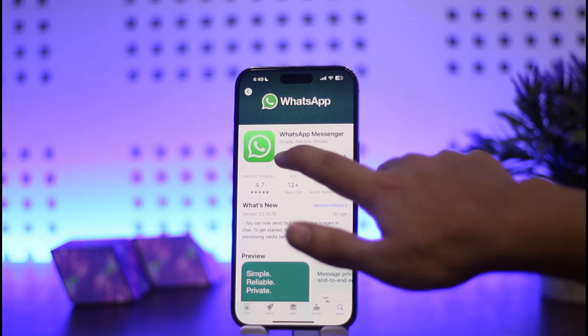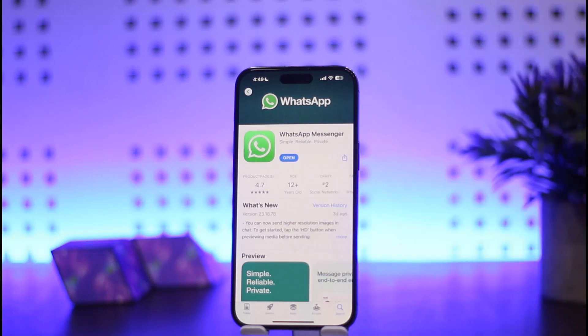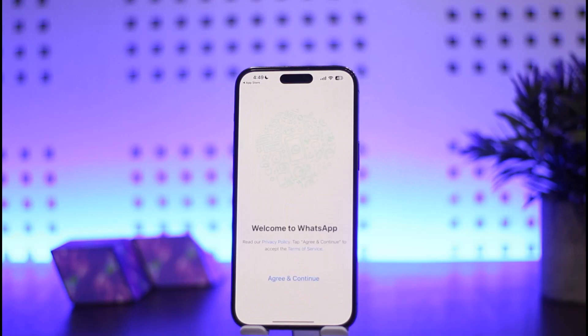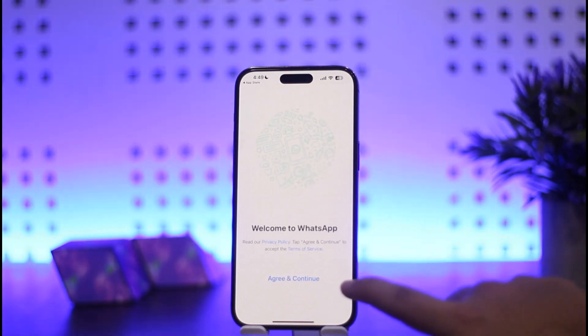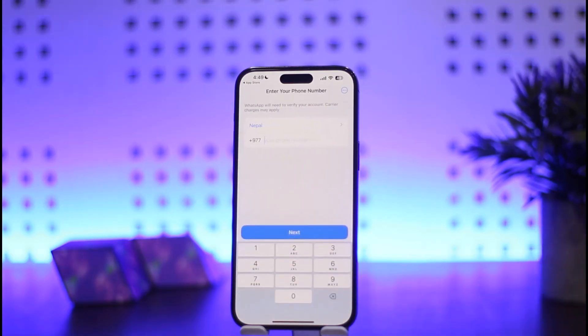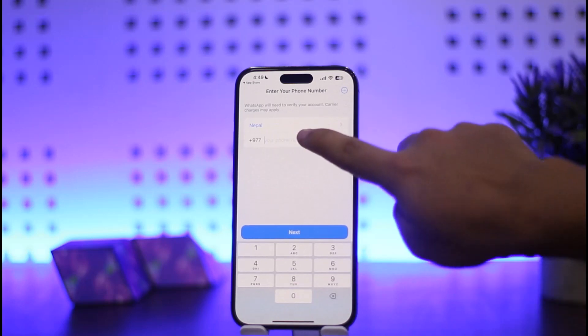Simply open up your WhatsApp. You can get WhatsApp on your App Store — just head into the App Store and download WhatsApp Messenger. Once you download and install it, you should get an interface like this. Simply tap on Agree and Continue.